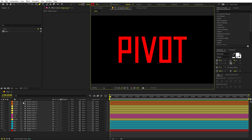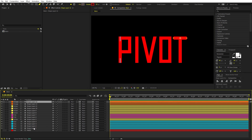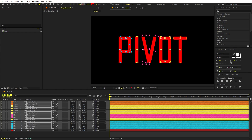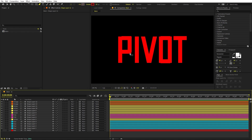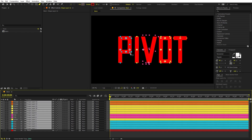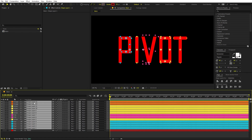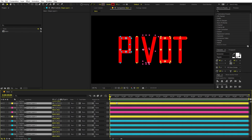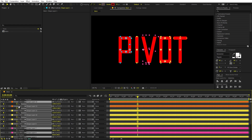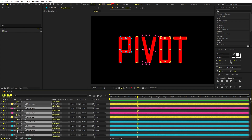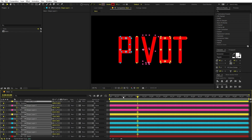We're pretty much done with the text. If you want to adjust the stroke thickness, select all layers and play around with it — I'm going to stick with 50. Now we are ready to animate. Select all layers, press P for position, go to around one or two seconds, and add position keyframes for all of them.